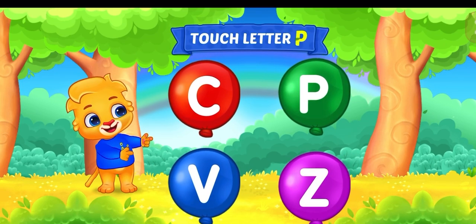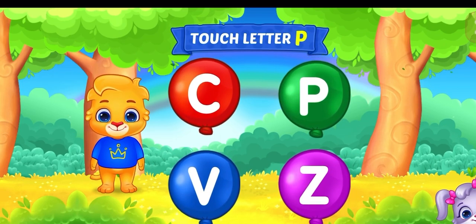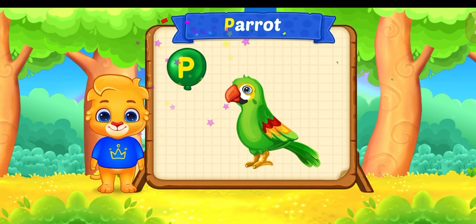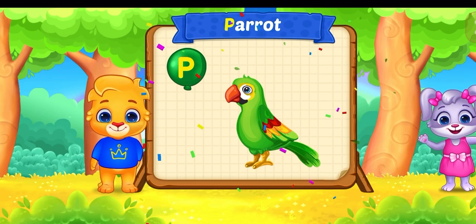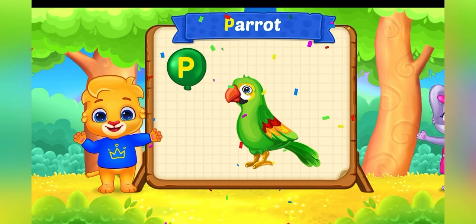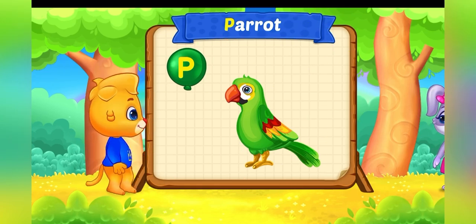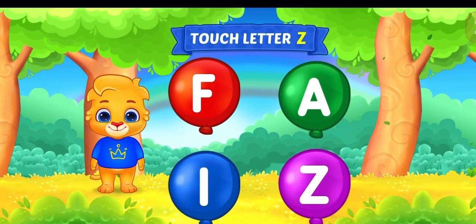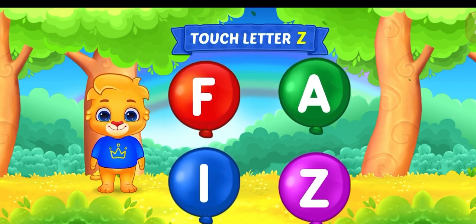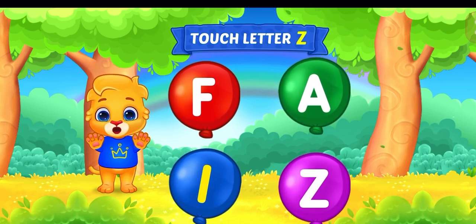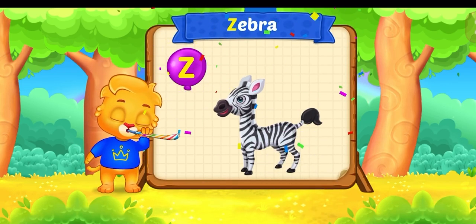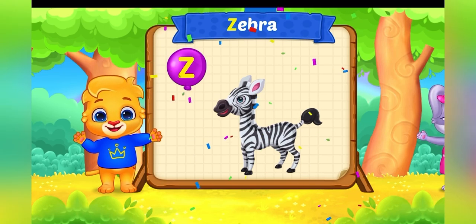Touch letter P. P is for parent. Touch letter Z. Z is for zebra.